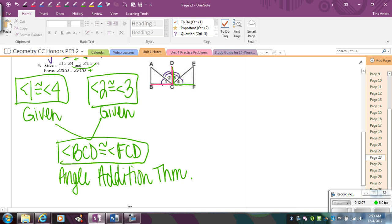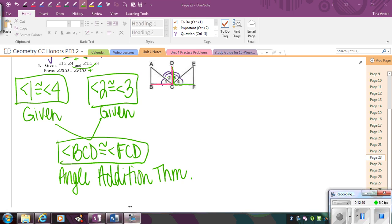Remember, the theorems come from the postulates. We would use the postulates to prove the theorems, but when we're doing our congruent triangles proofs, we're just going to use these theorems because it's a lot quicker. So I want you to go to your mini proofs and complete the section on segment and angle addition and subtraction postulates — just those problems.